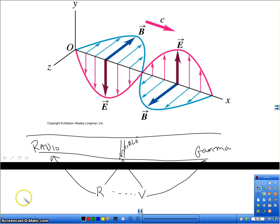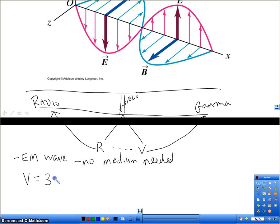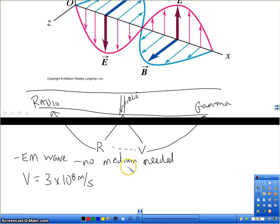Everything on this entire spectrum is an electromagnetic wave. It does not need a medium — by definition, no medium is needed to travel. It can travel through a medium, but it doesn't have to. It actually travels best — travels fastest — when it's not going through a medium. Everything on this spectrum travels at the speed of light, 3 times 10 to the 8th meters per second, when moving in a vacuum. In various materials like glass or water, it won't travel at the speed of light anymore — it'll travel something slower, depending on the material.